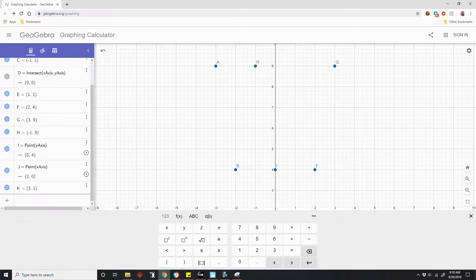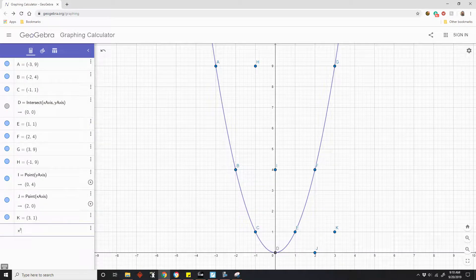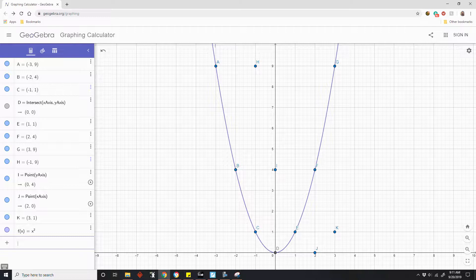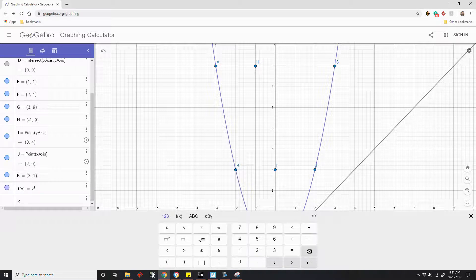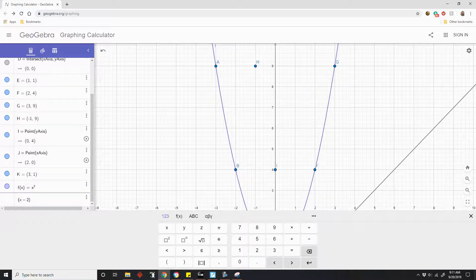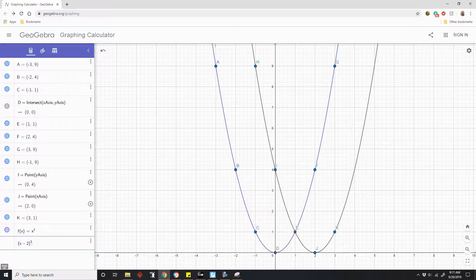So now I'm going to go back and show you. If I plug in the function x squared, there's my x squared function — notice it went through all my points A through G. Now if I enter another function, (x minus 2) quantity squared, and move this out of the way — all my points are on this parabola.